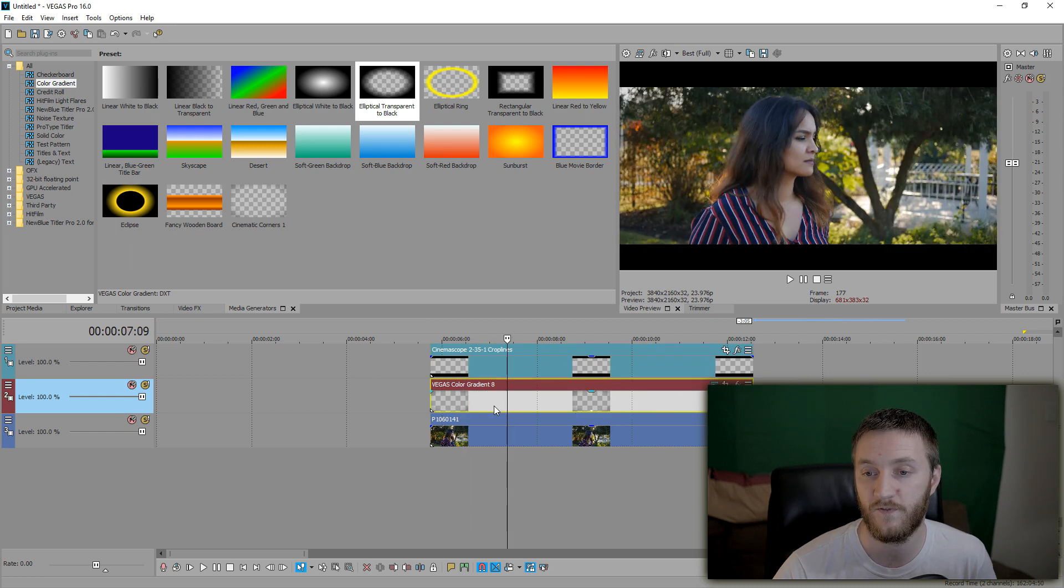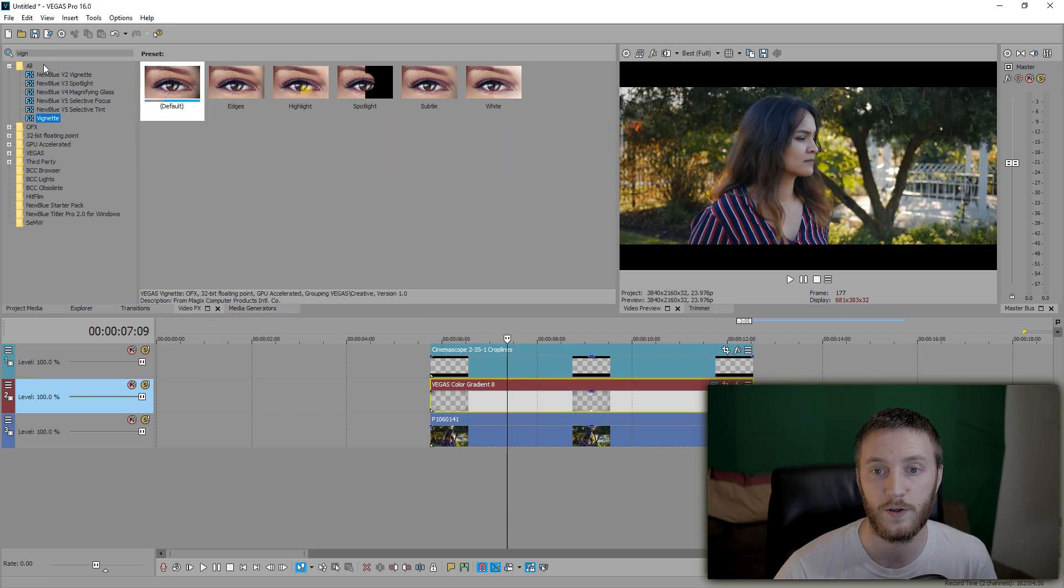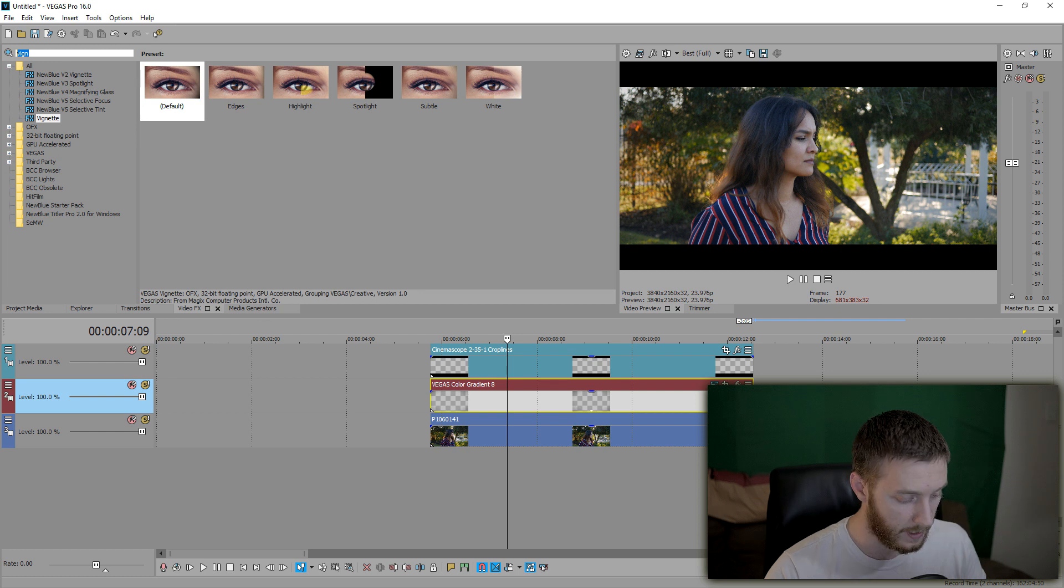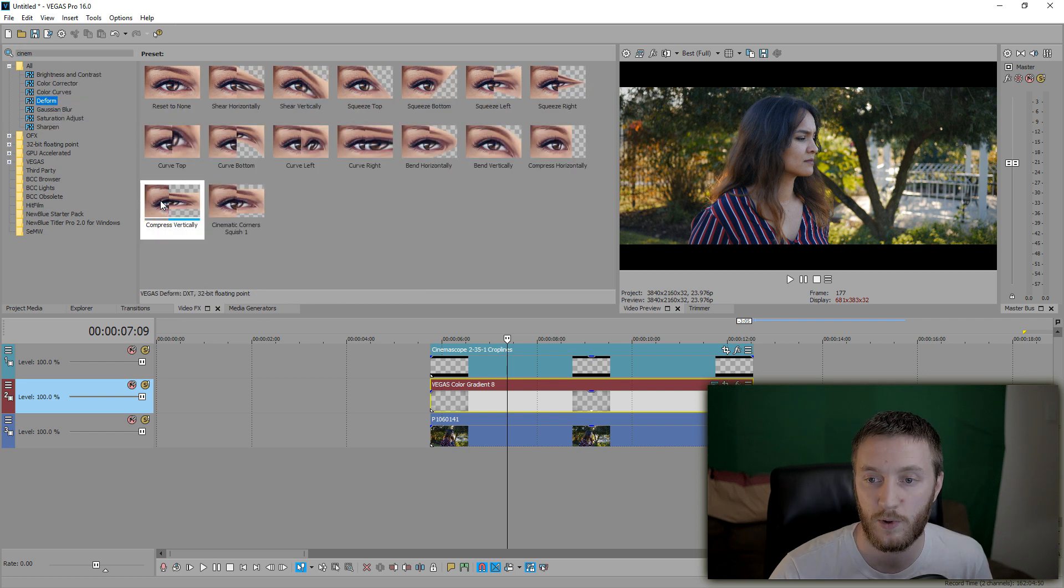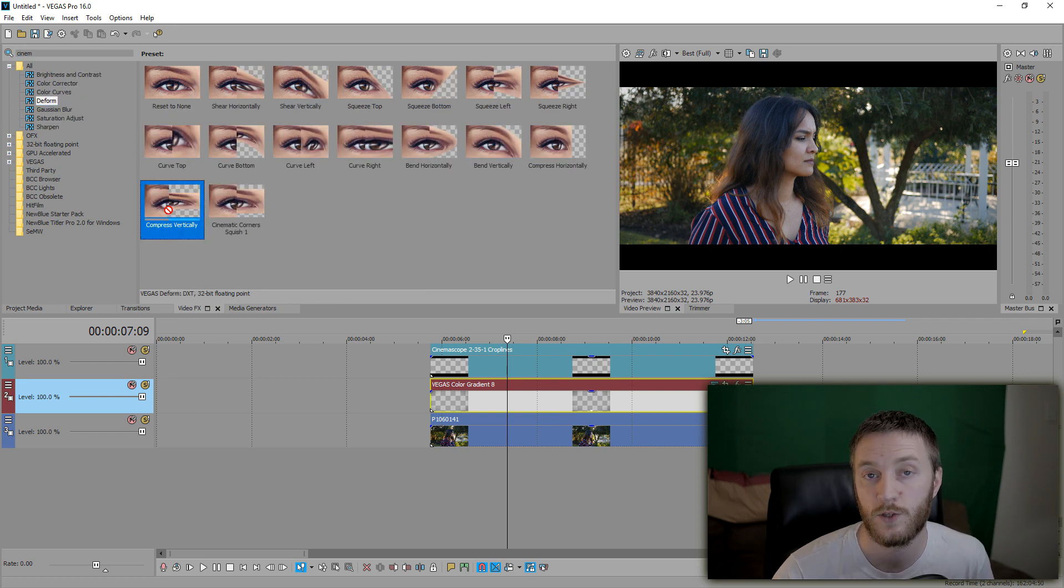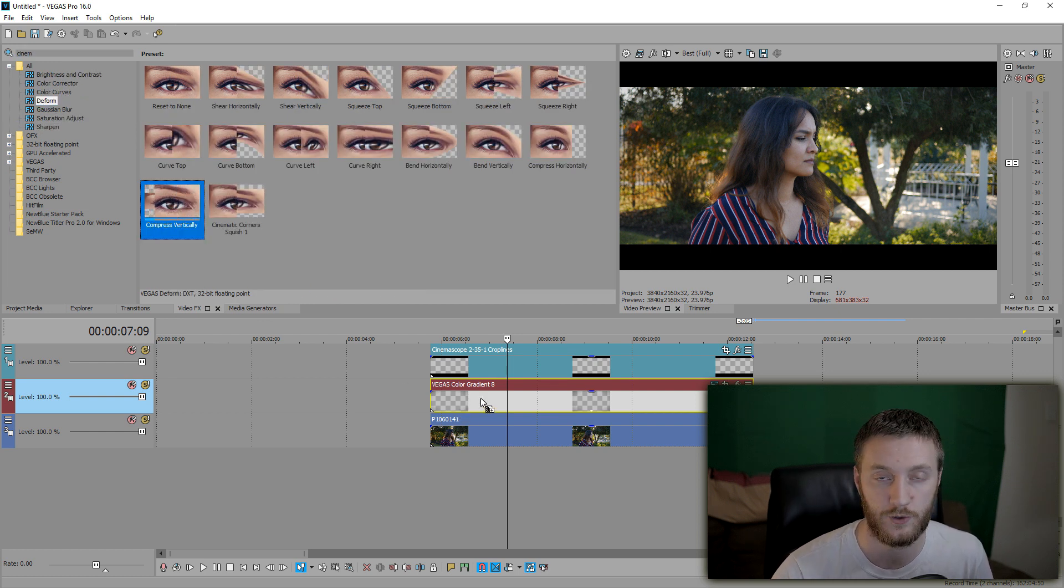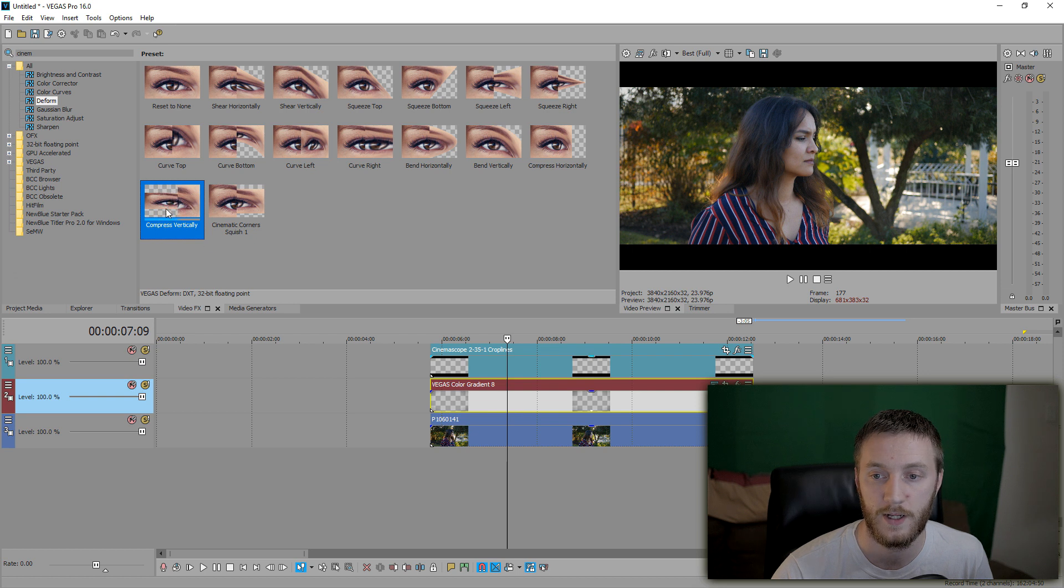So let's right-click, enter another video track, and drag the cinematic bars above there. Then what we want to do to make this vignette fit is go to video effects and we're going to go to deform, and then we're going to do compress vertically. That's the one you're going to drag onto the vignetting track right here.